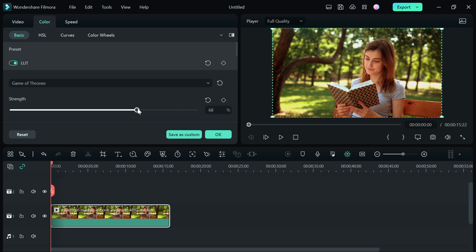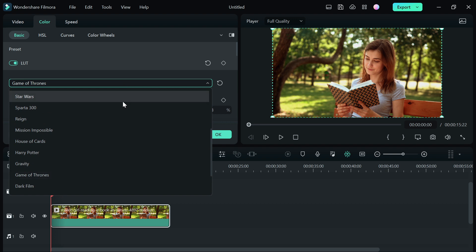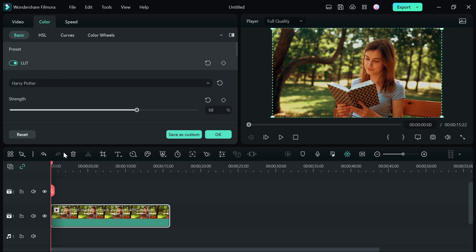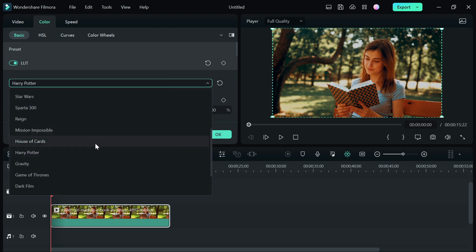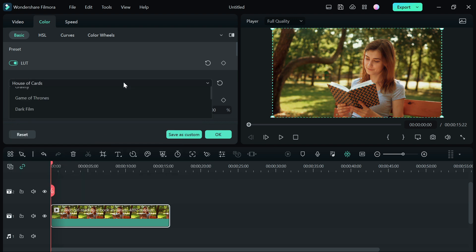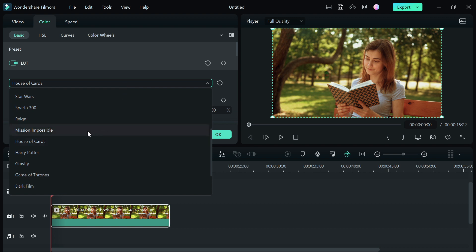For me, I'm just going to leave it at 65 or 68. You can also use other LUTs as well like Harry Potter to give you the Harry Potter vibe. You can also do House of Cards, Mission Impossible. I love Mission Impossible, it's just perfect.